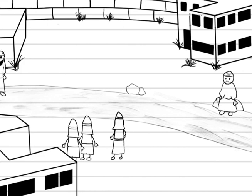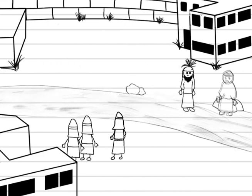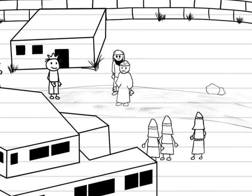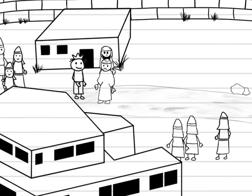I stopped and told my disciples to go get him. He came up to me, and I asked him what he wanted me to do for him. The blind man said, I want to see.